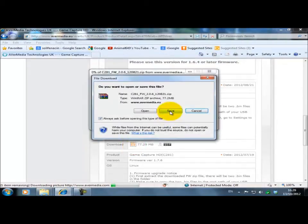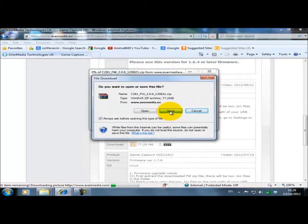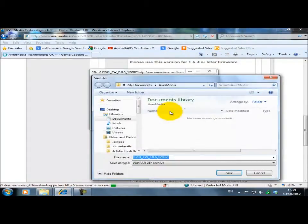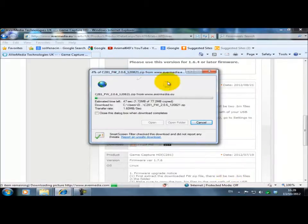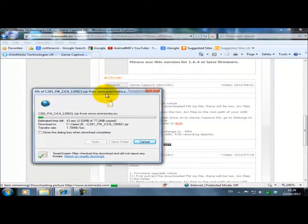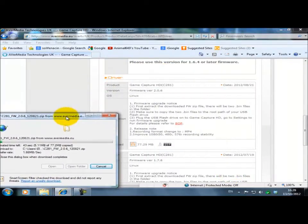Click on Save. I've already got a folder named AvaMedia so I'm going to save it in there. While that's downloading,